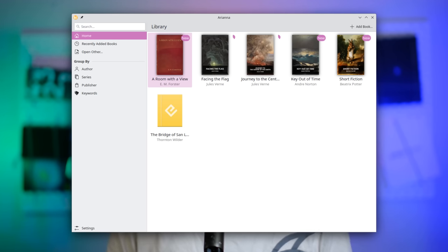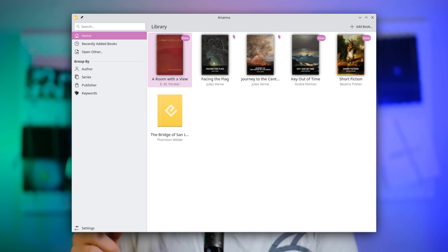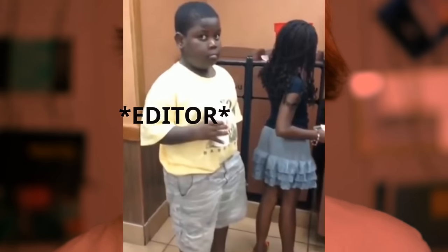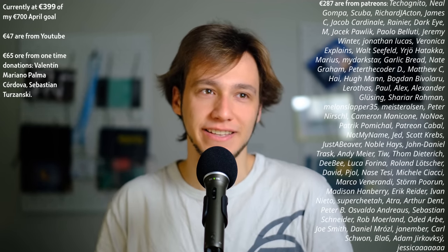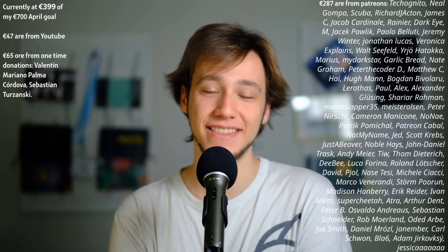Work continues on KDE Plasma desktop — currently on features for e-ink devices, floating dialogues, and a redesign of the panel settings. All of this can only work with enough funding; even the channel requires money to run. A big thanks to all the Patreons. April is coming to an end and the €700 goal is not quite reached yet, but if you're able to chip in, that would be awesome.